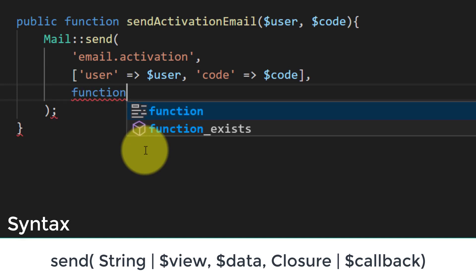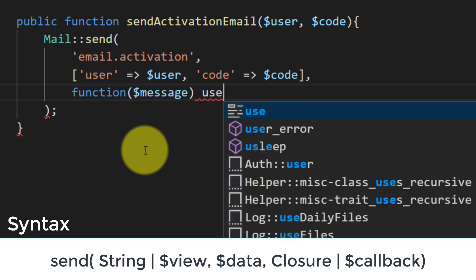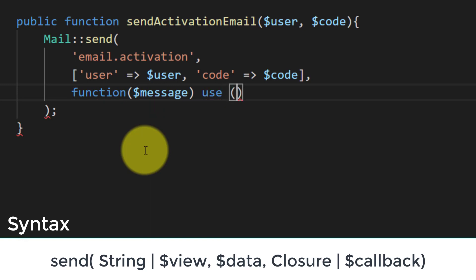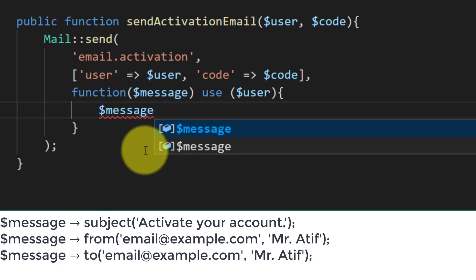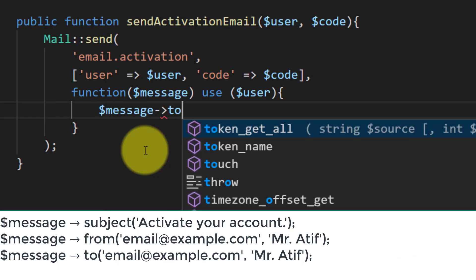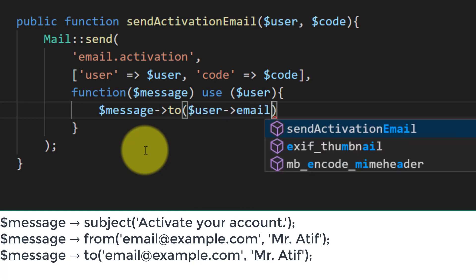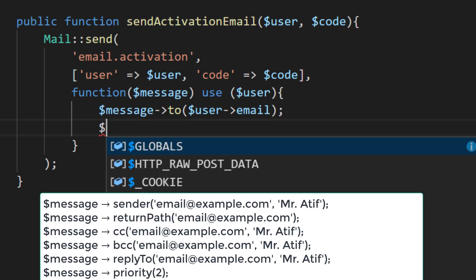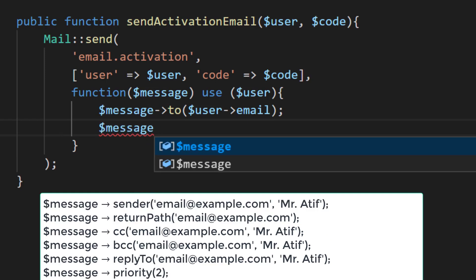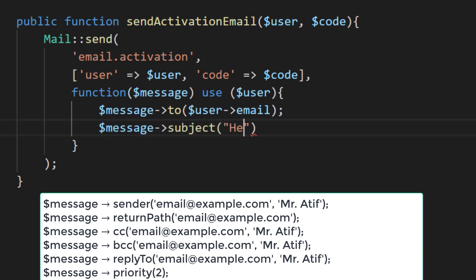The third parameter is a callback function. We will create a function with a message parameter and use our user object, because we need to pass the email and username. So: message->to the user's email, and the subject of the email will be 'Hello' followed by the user's name.